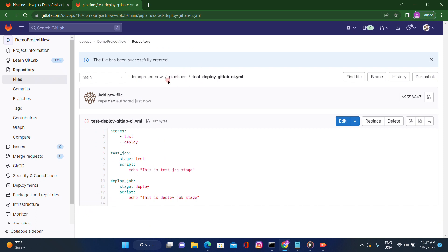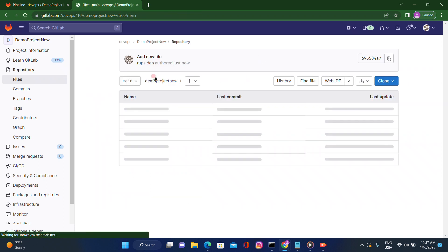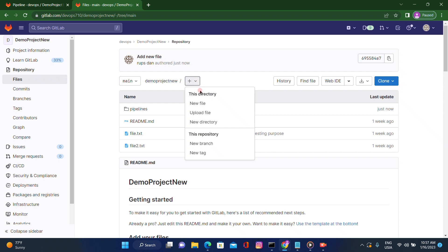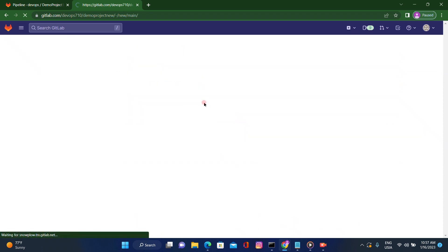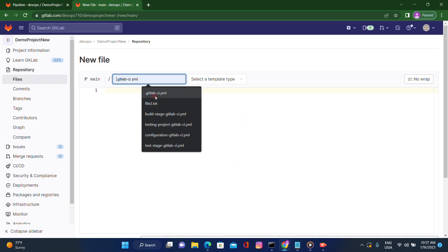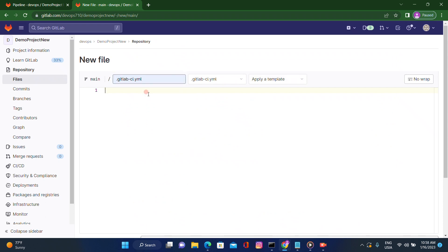After that, copy the path from here and go back to the project root under the demo project. Here we need to create the main YAML file — let's click on new file and give it the name .gitlab-ci.yaml. From this file we'll include all the stages using the include keyword followed by a colon with the local key, then paste the path we copied.